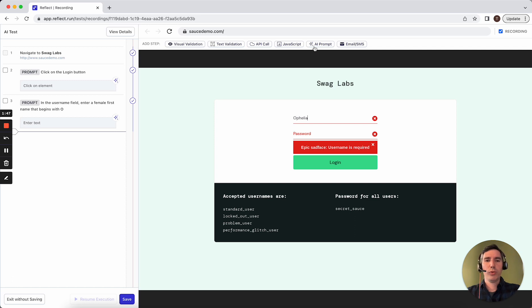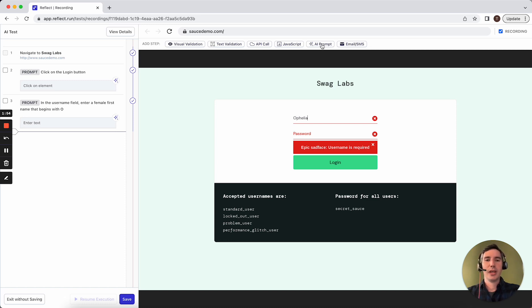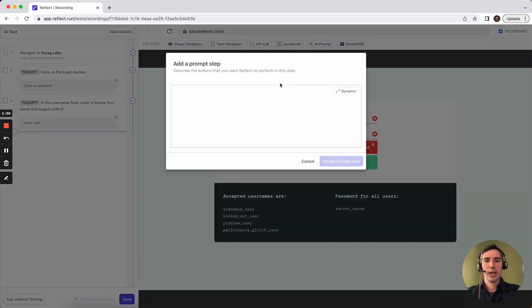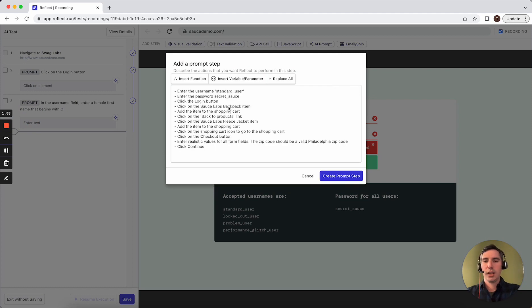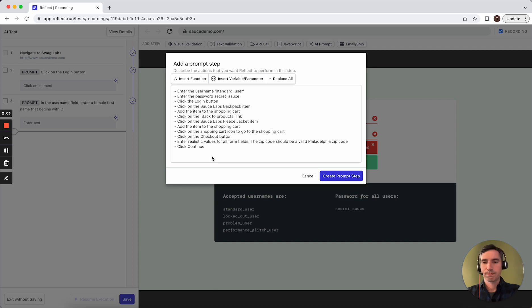Now, a more real world example would be taking some of our existing manual test scripts that we're already using to test our site and dropping them into an AI prompt. So we're going to go ahead and do that and paste in this script, which we already have to test the add to cart functionality in our site.